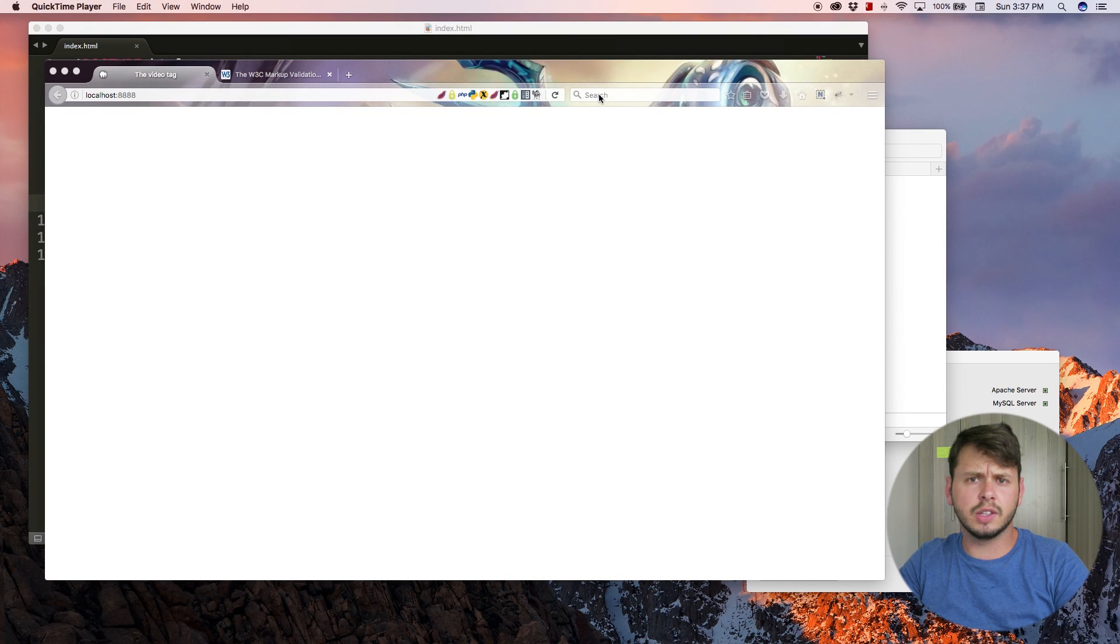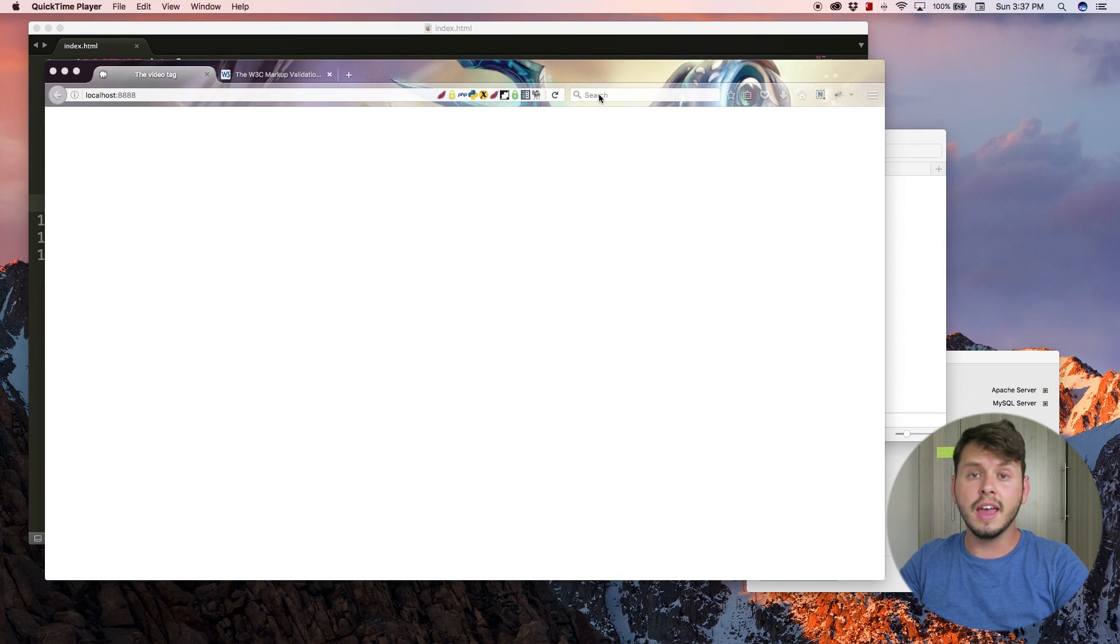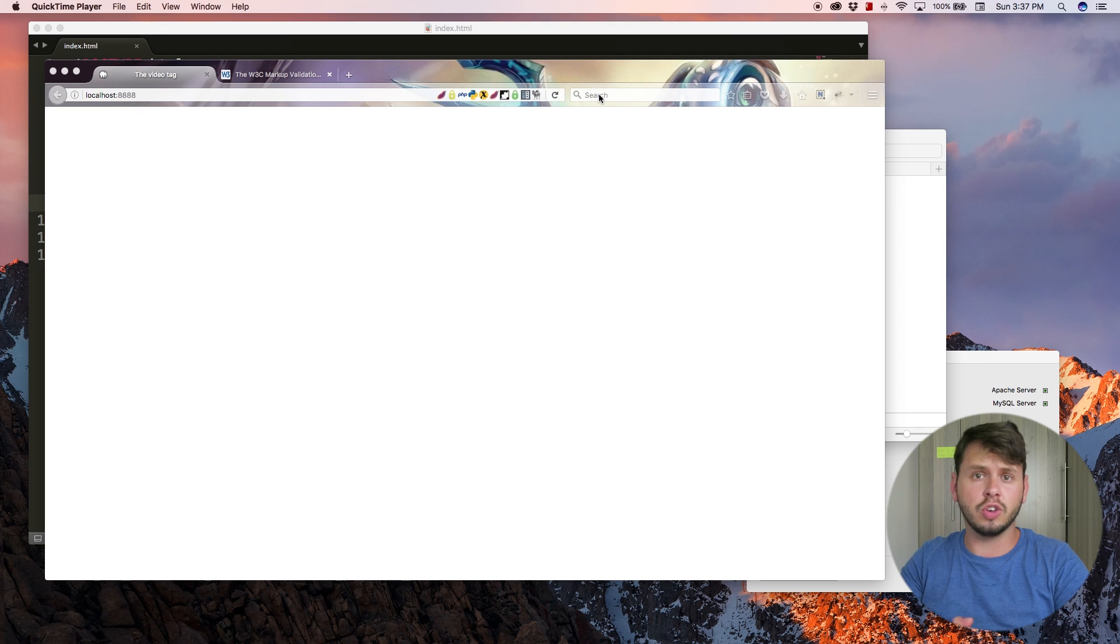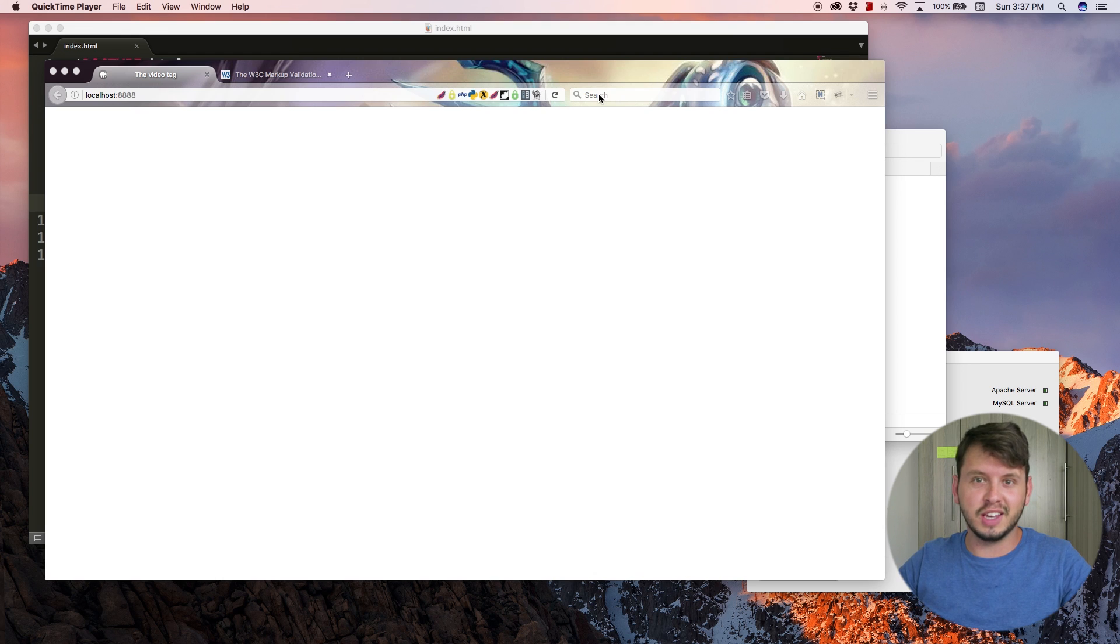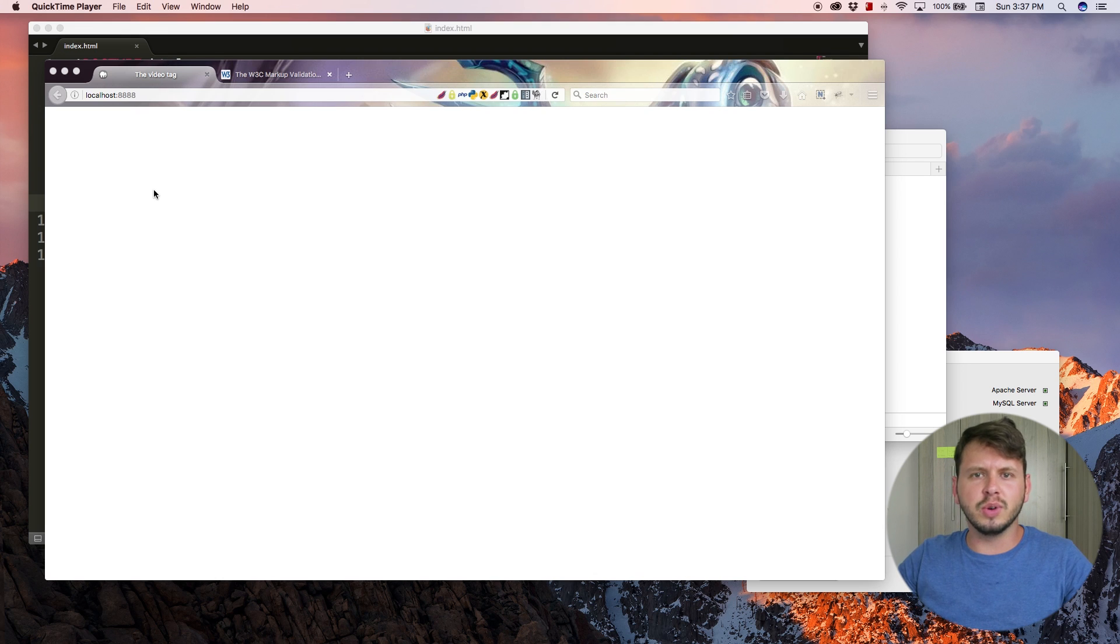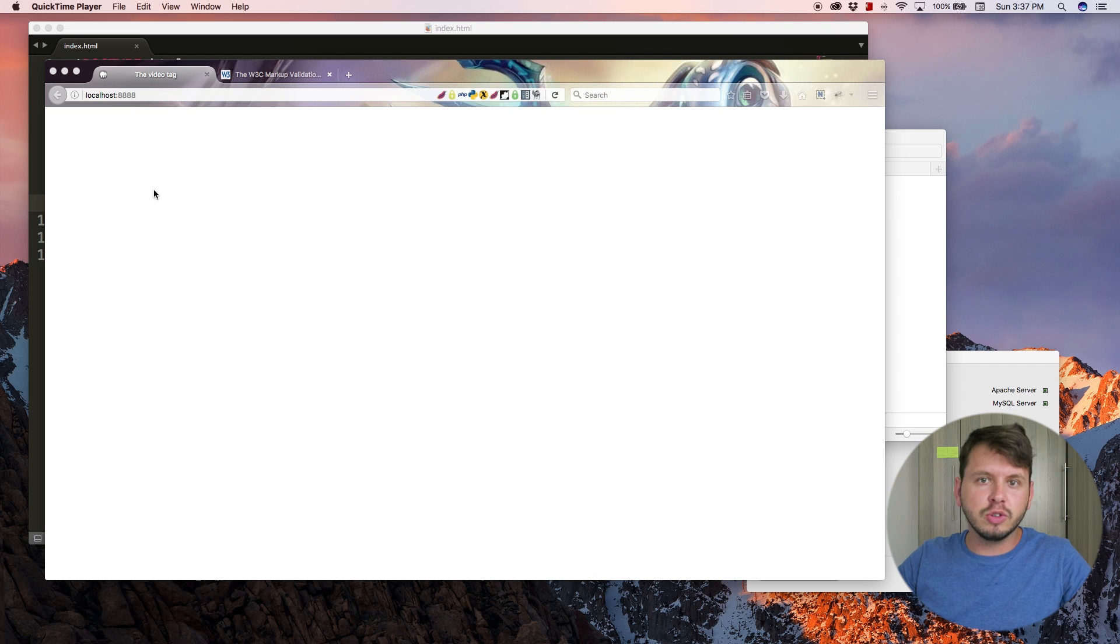Hey YouTube, how's it going? It's Quinton here and welcome to tutorial number 10. In this video I'm going to show you guys how to use the video tag in HTML.